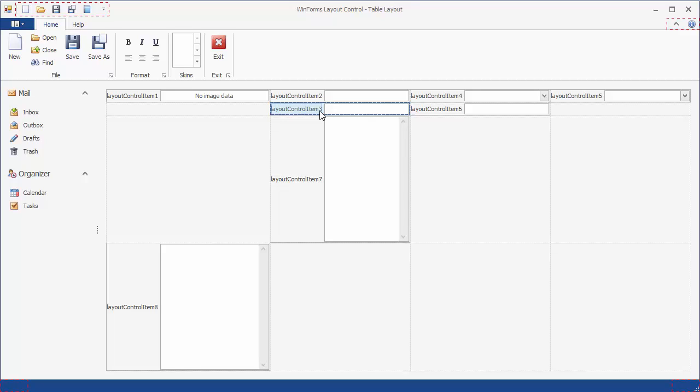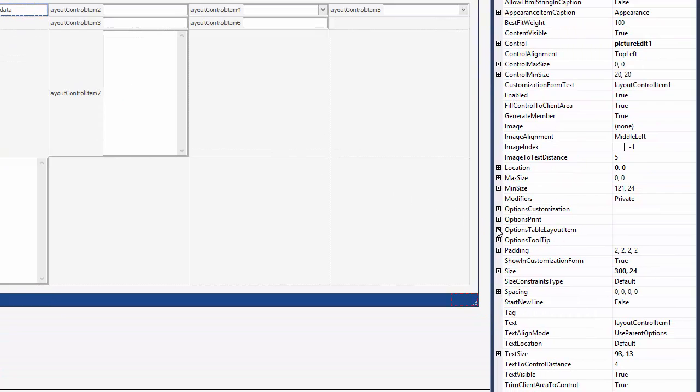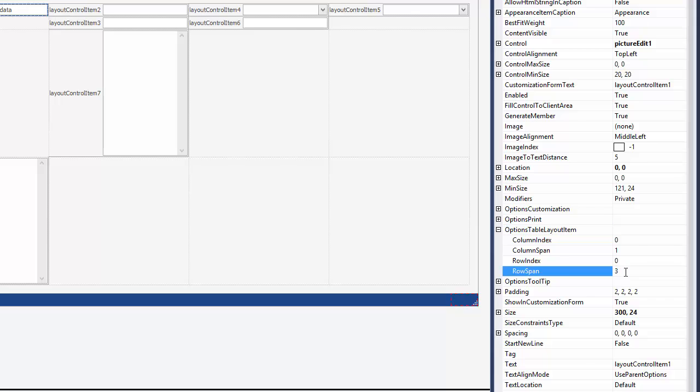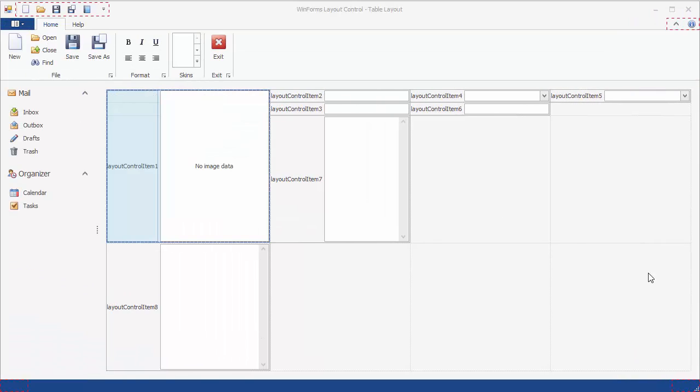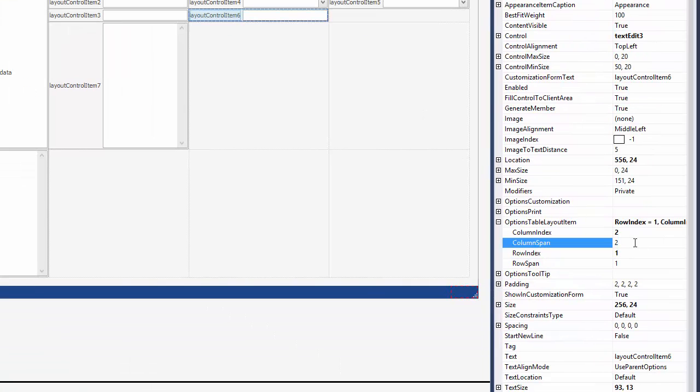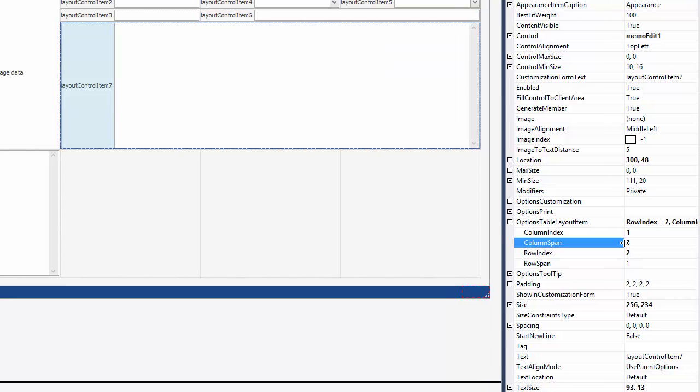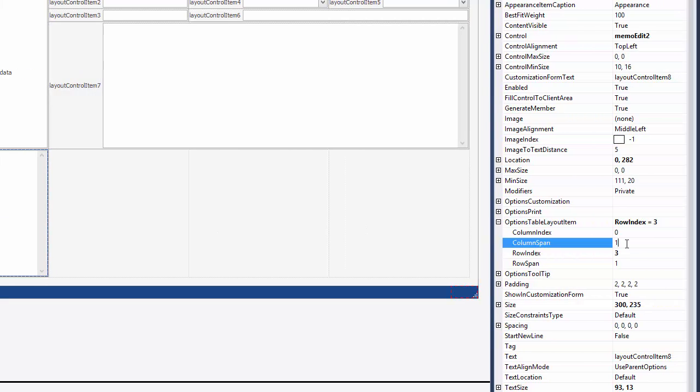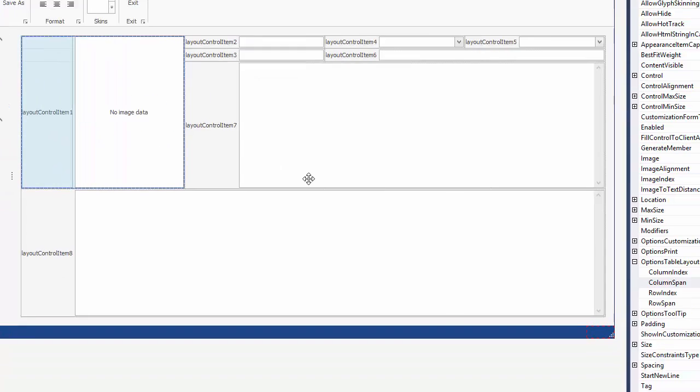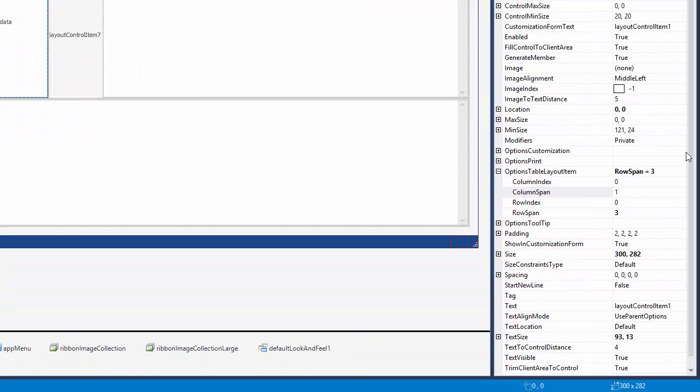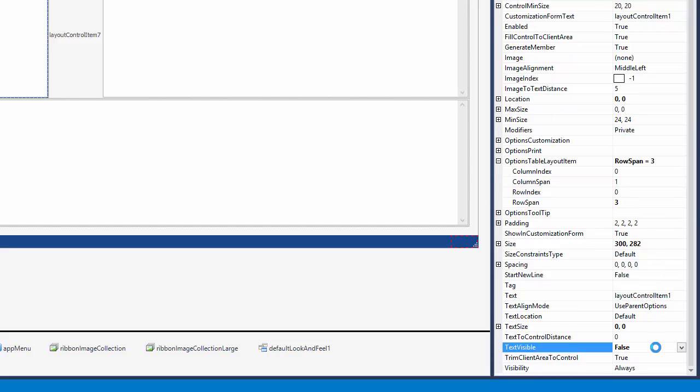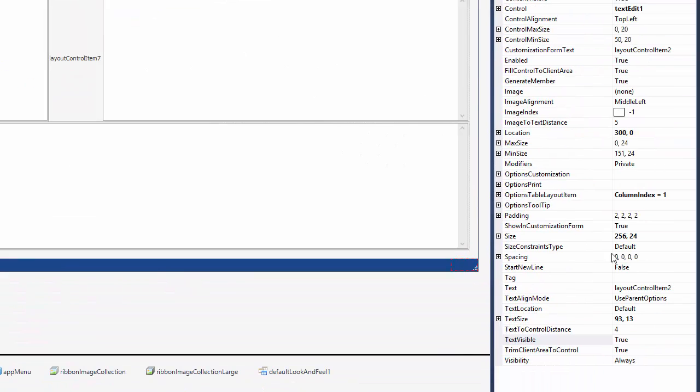After that, let's specify the desired number of cells spanned by layout items. Set the first item's row span setting to 3 to stretch this item vertically to occupy 3 rows. Stretch the 6th, 7th, and 8th items horizontally by setting their column span properties to 2, 3, and 4 respectively. Finally, let's hide the label for the image by disabling the corresponding item's text visible option and assign custom captions to other layout items using their text property.